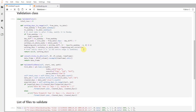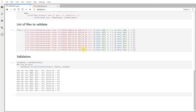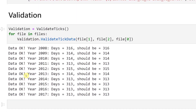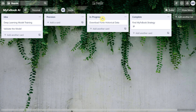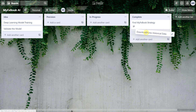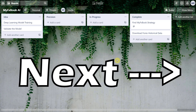But before we close our Trello card, we need to validate that the dataset is complete. We'll use Python and the pandas library to do this. I already made a validation script and when I look at the results I'm pretty confident that the data we got is valid and we can use it in model training. We're ready to close the card for downloading tick data and move to the next stage.